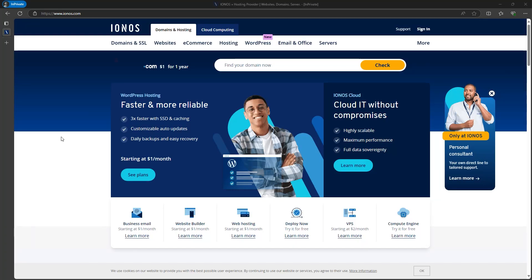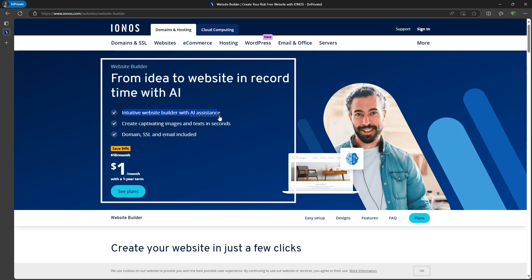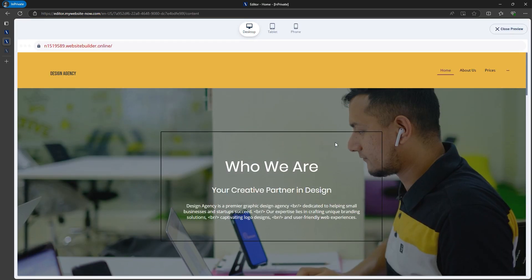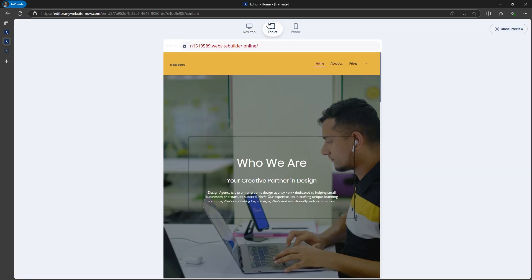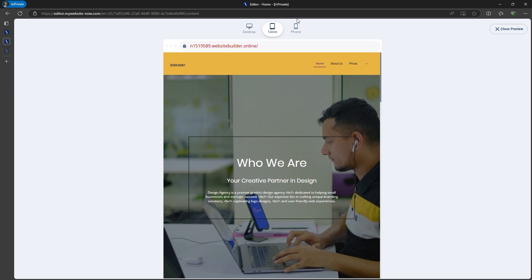In today's video, I'll guide you on how to create an attractive website for $1 per month using Ionos' AI Website Builder. We'll move through this process step by step, so feel free to follow along, and by the end, you'll have a polished website ready to go.